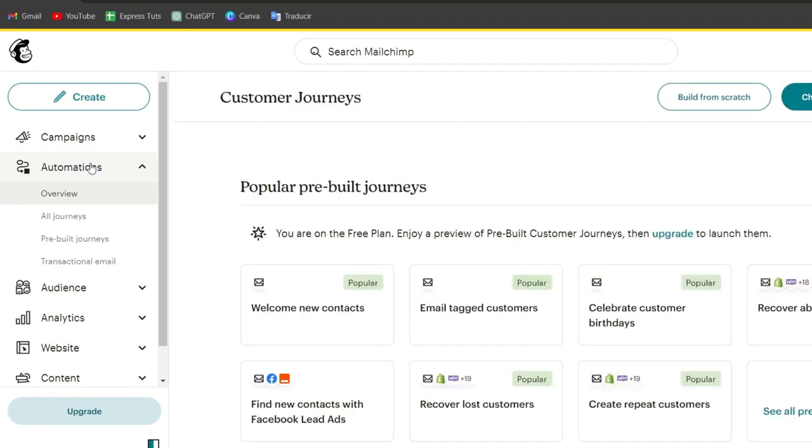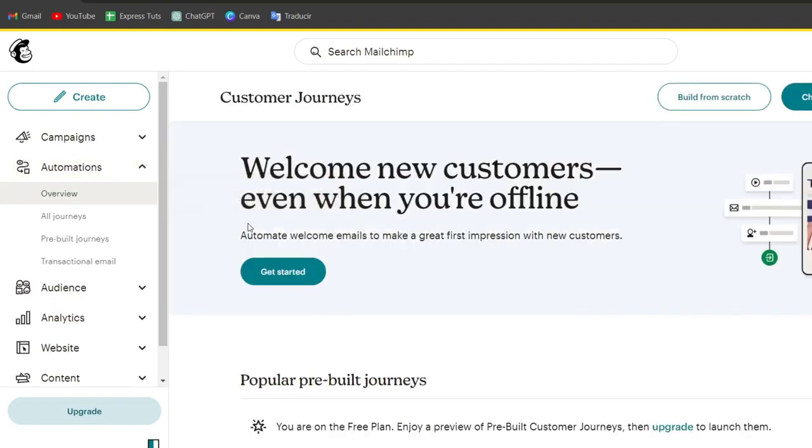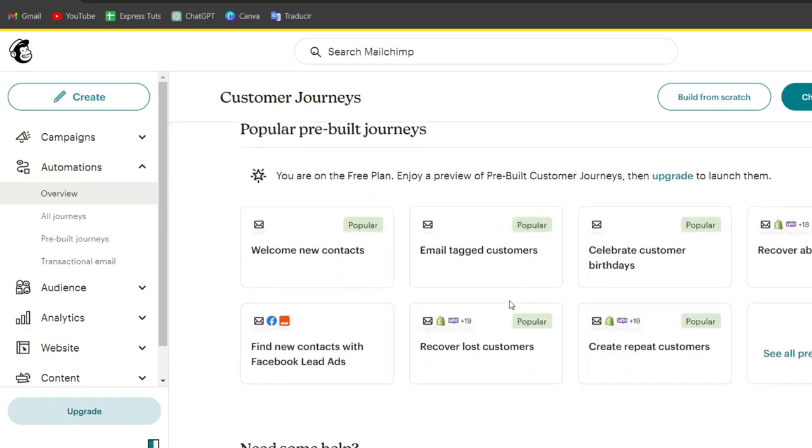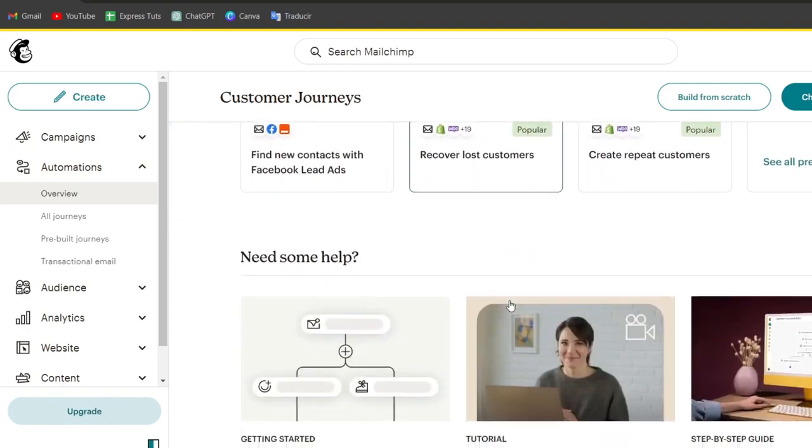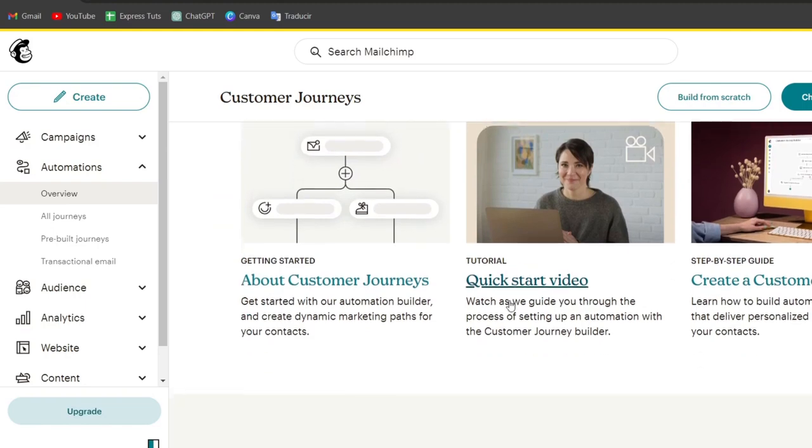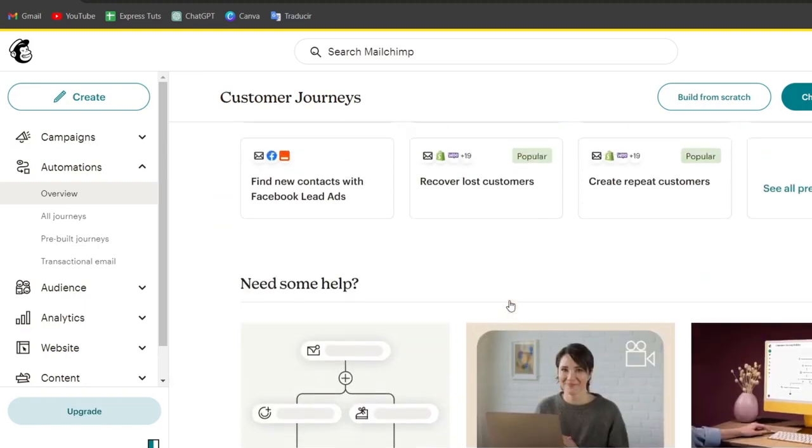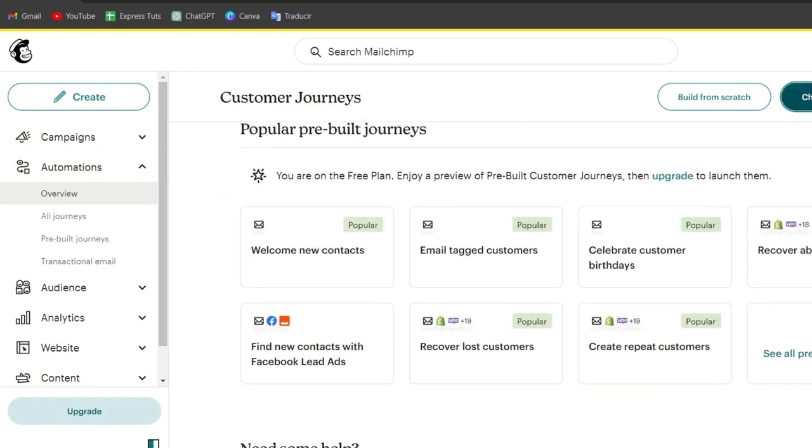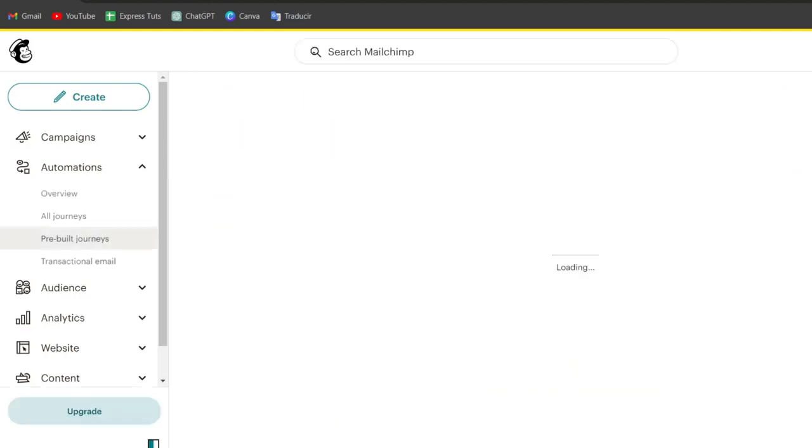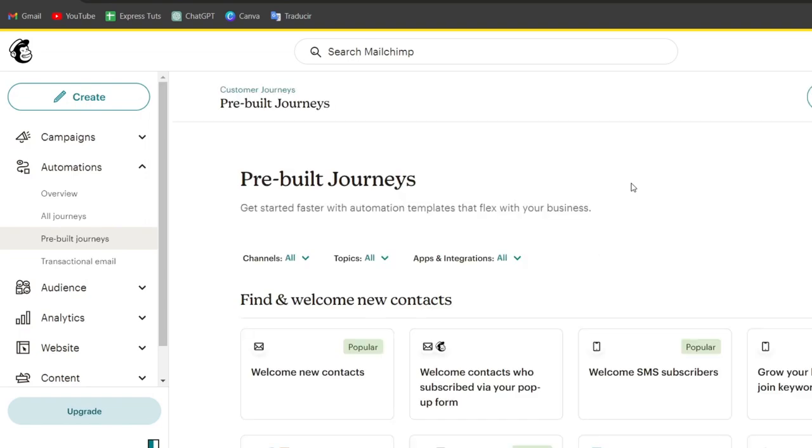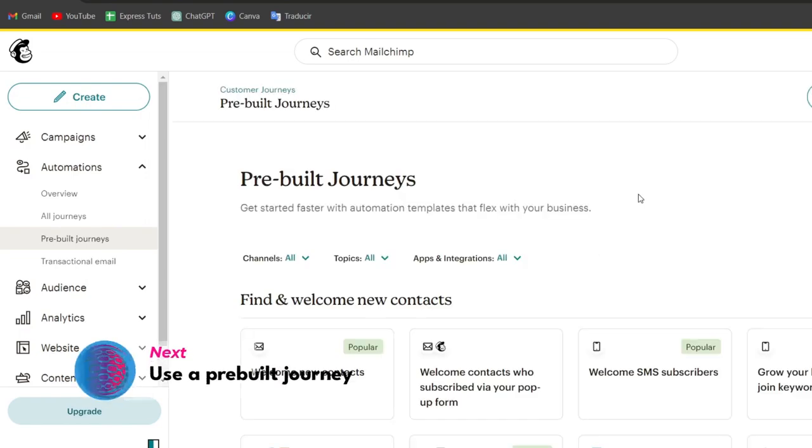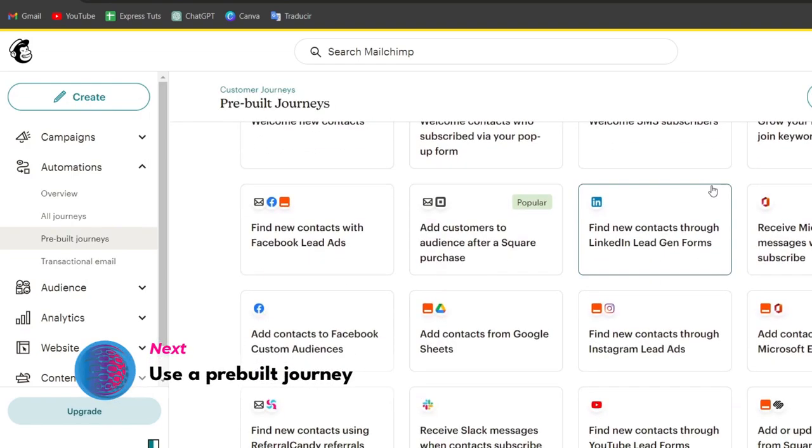Here in Create Automations, you can get started by offering several pre-made automation types like welcome emails, abandoned cart reminders, re-engagement campaigns. Choose one that fits your needs or select Custom to create a sequence totally from scratch.